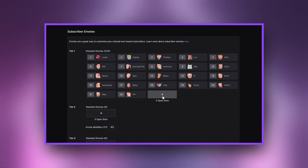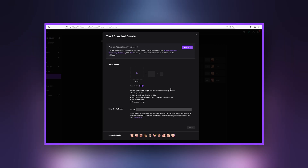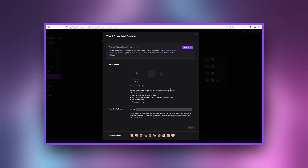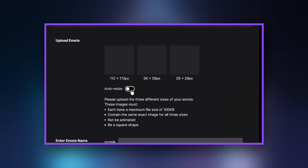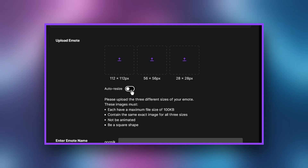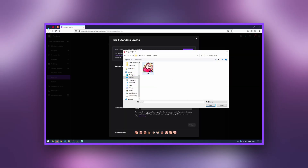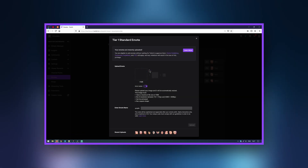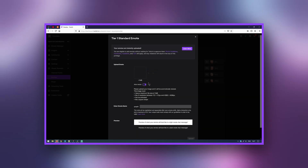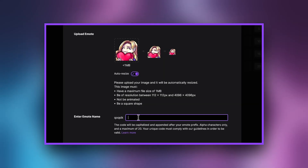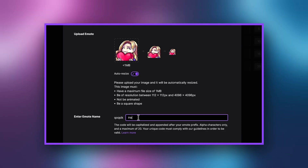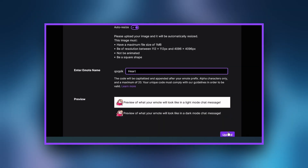Click the plus button under the desired tier. You can upload your emote in one of two ways: Auto Resize mode and Manual. Auto Resize mode is an easy, streamlined way to upload your emotes. Your emote will automatically be converted into the required sizes. Within the Emote Code field, choose a name for your emote.